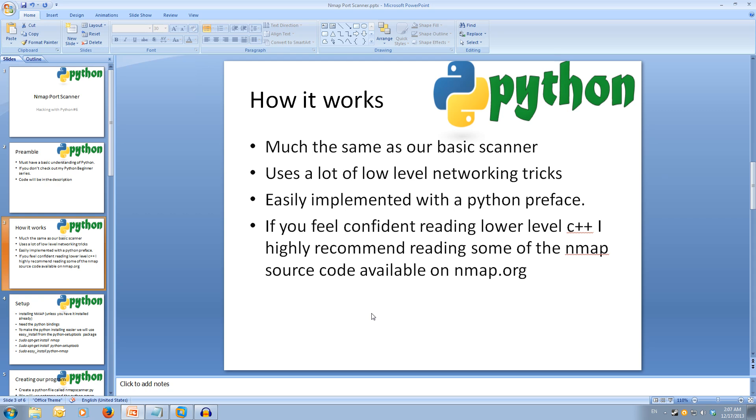The Python nmap module makes it super easy to interact with the nmap program, allowing us to run a scan, giving us the output back nicely in dictionaries. If you're interested and confident with reading C++ and understand how network protocols work, I highly recommend downloading the nmap source code and reading how it works. A link will be in the description.